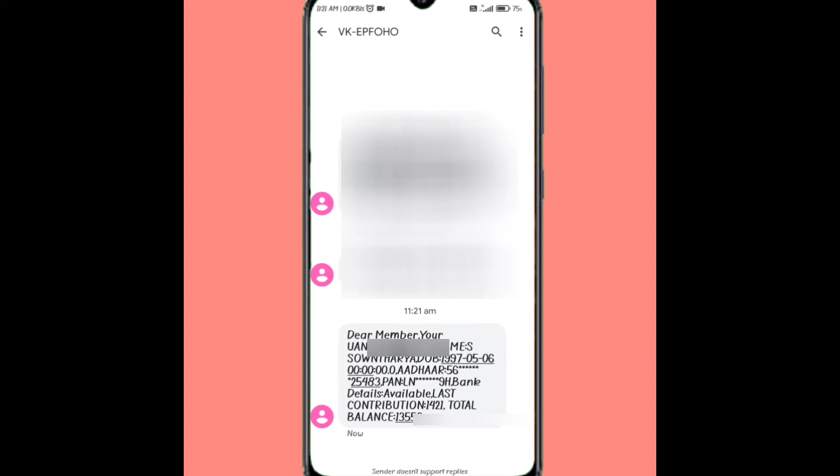Here are the messages. This is the UAN. This is the name. This is the date of birth. This is the account number. This is the PAN number. This is the bank details. This is the last contributions.